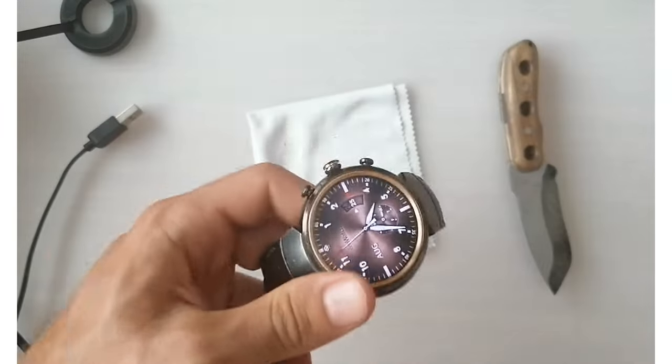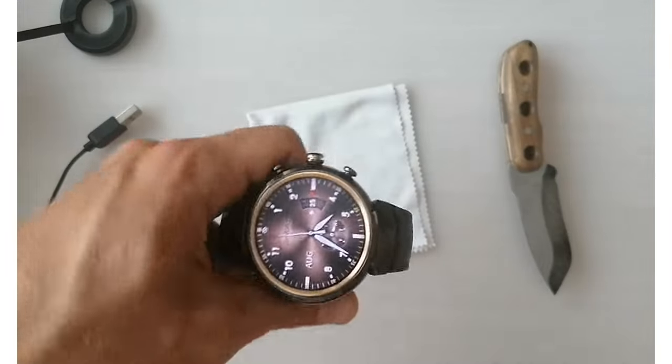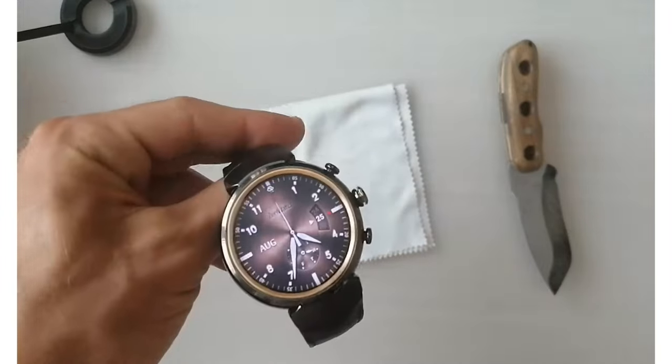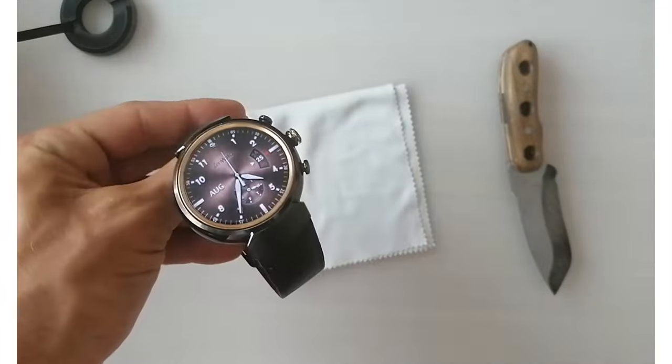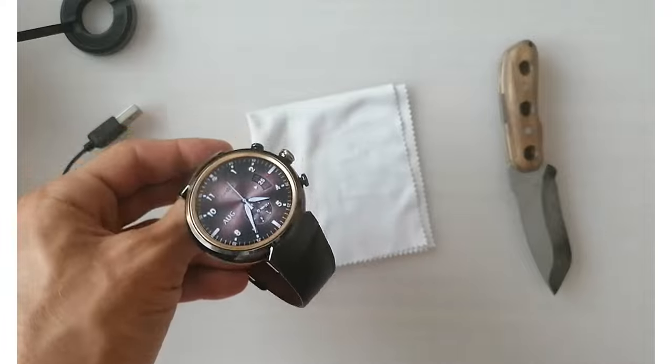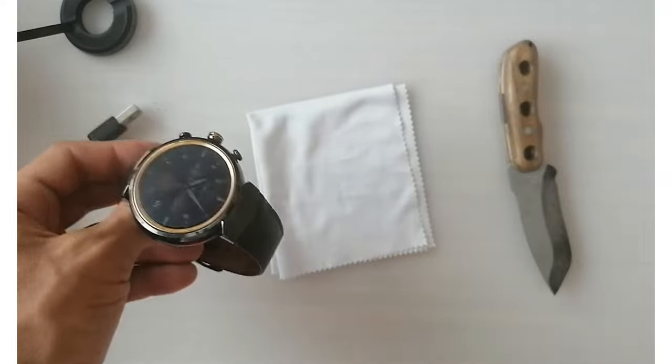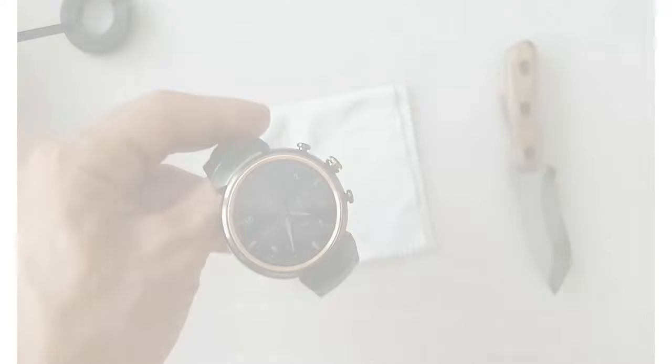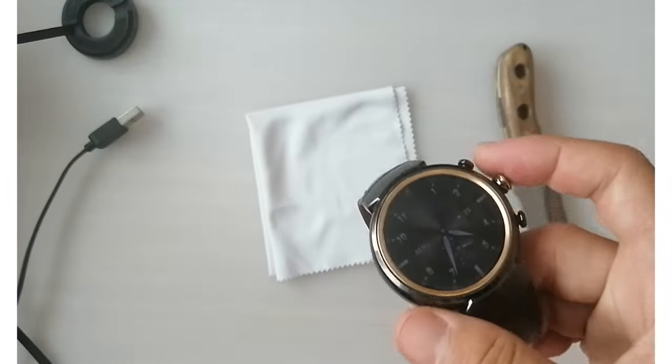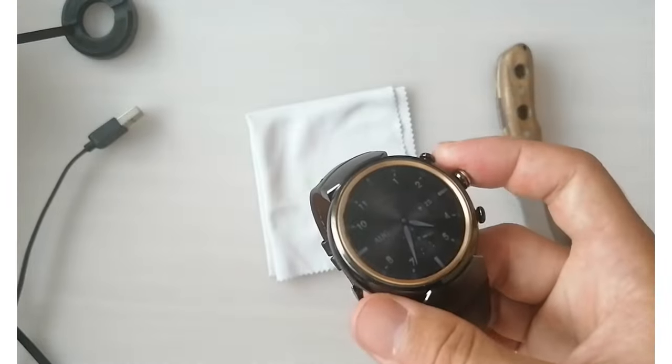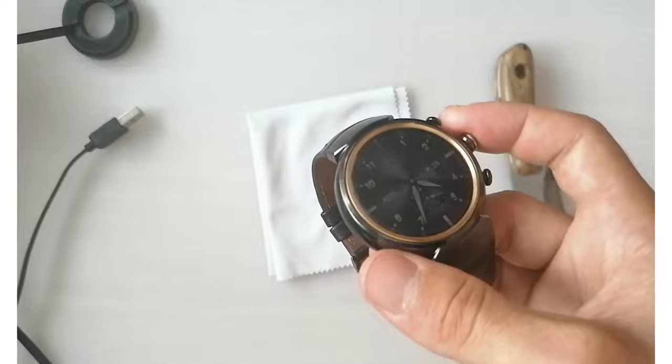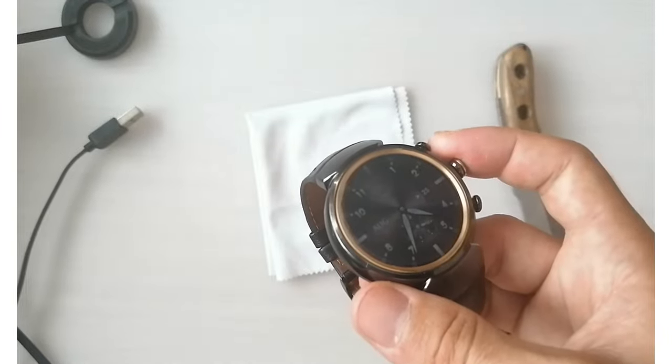My only semi-negative point would be the battery, because it could last longer, yes, but it isn't that bad for what it is. There's nothing else I can say about it.